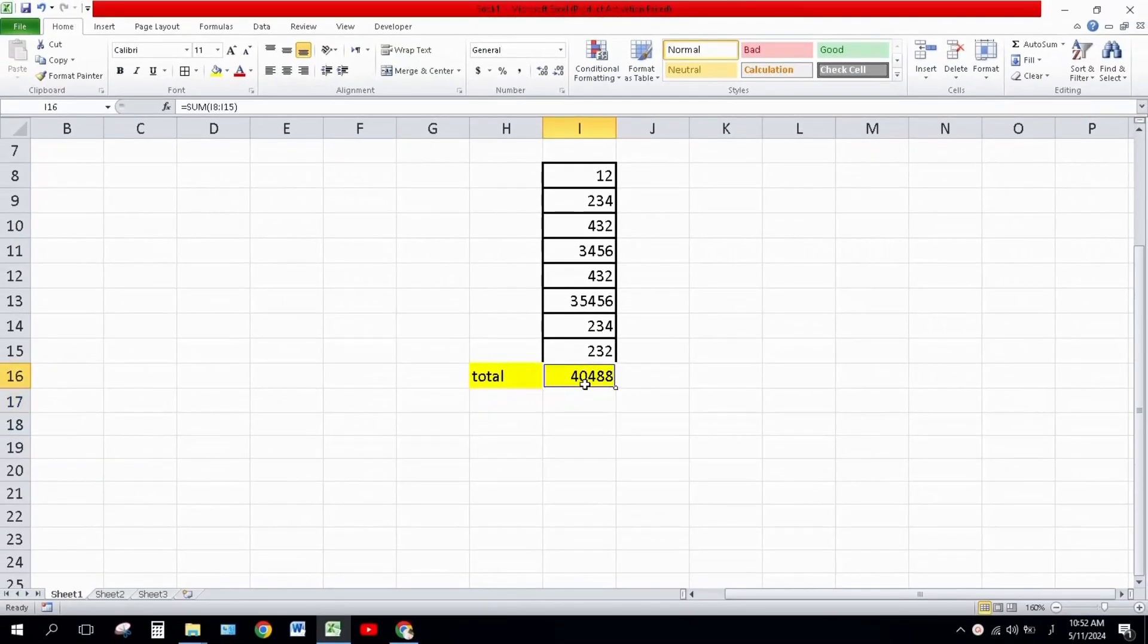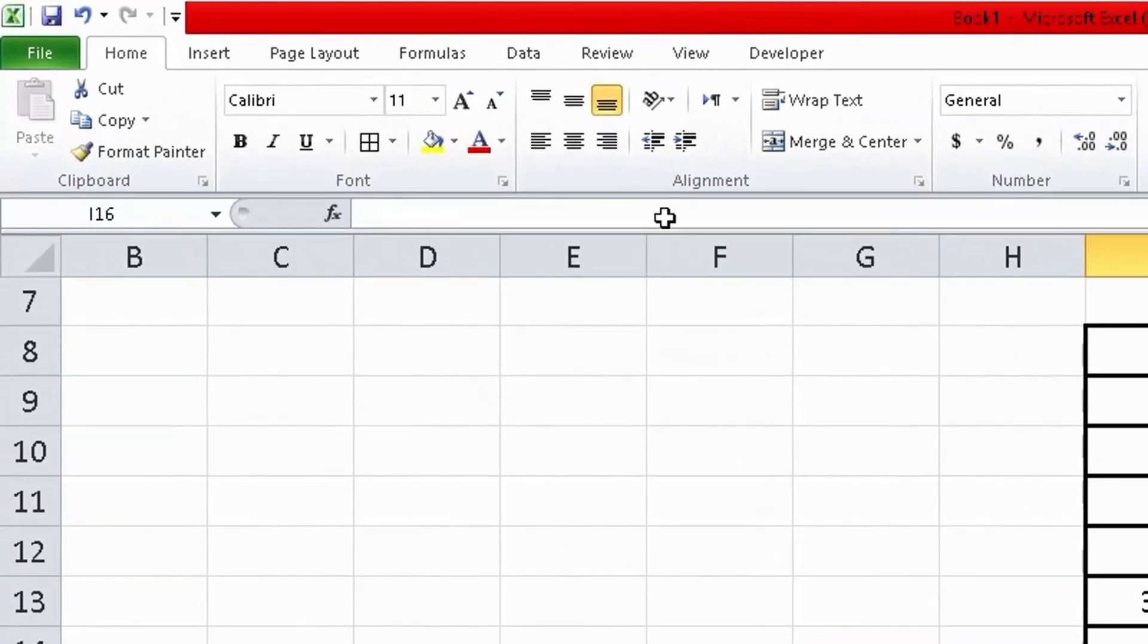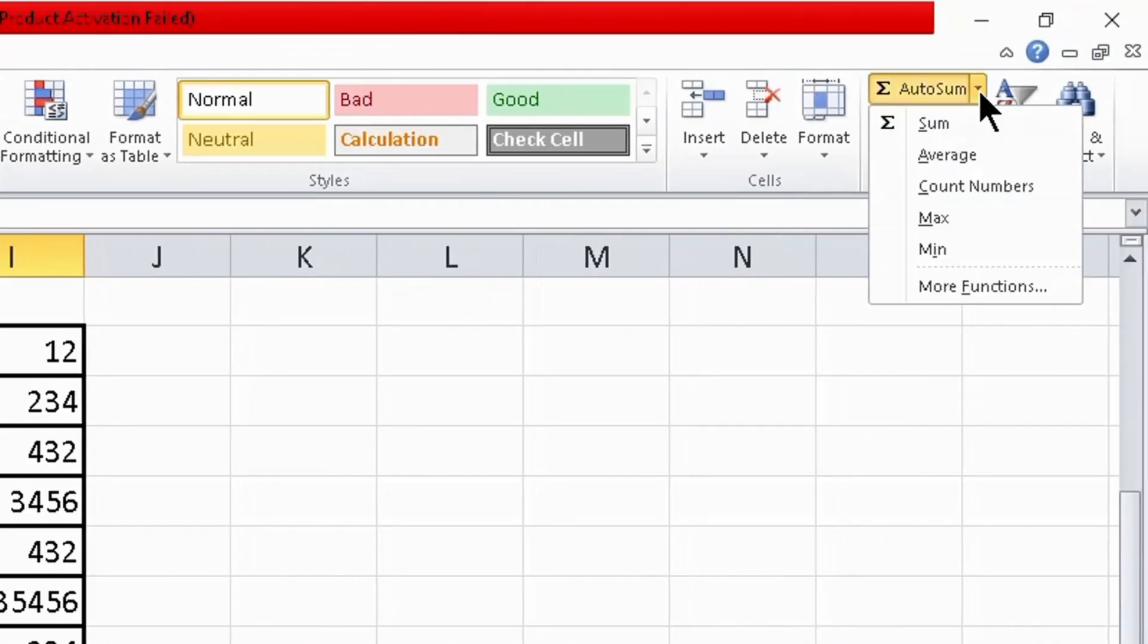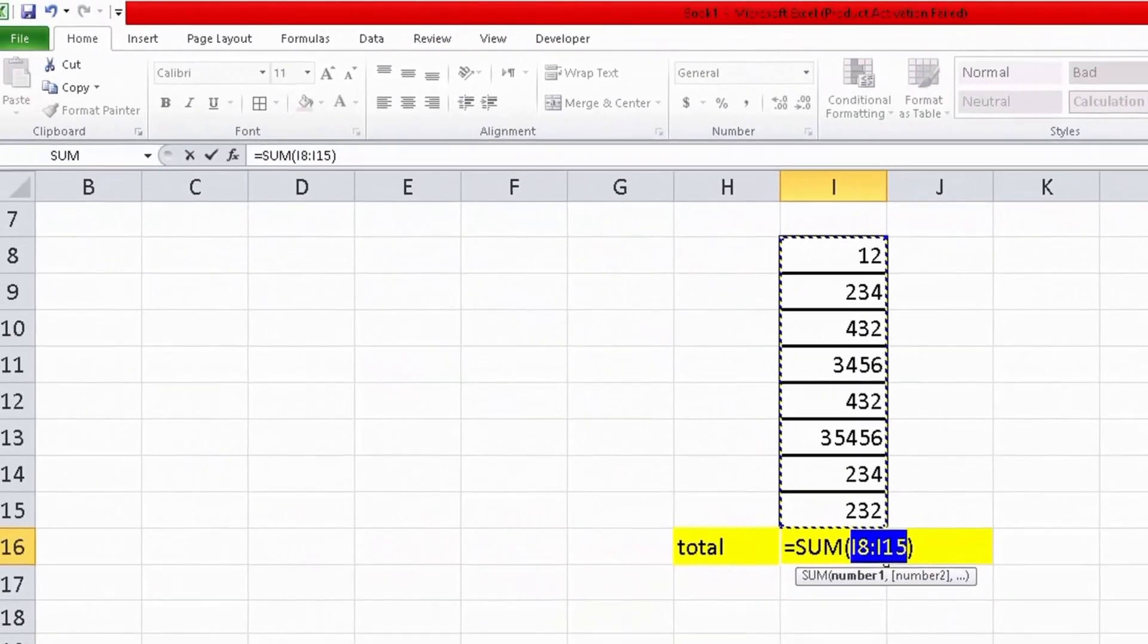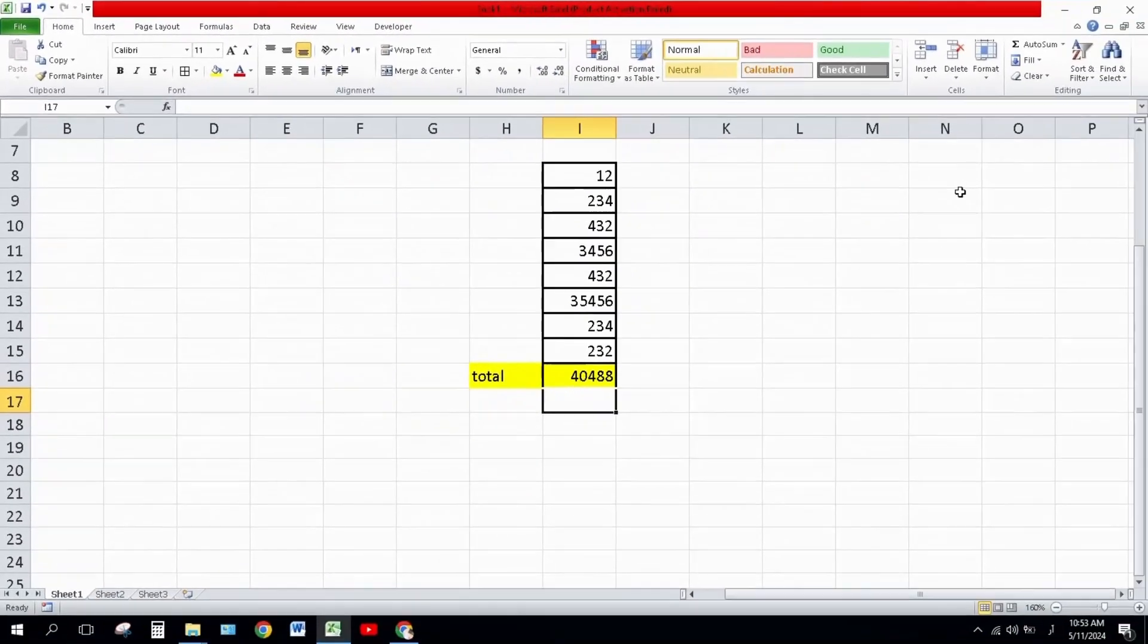Method number two: Click on the cell in which you want to sum all the values, click the Home tab and select SUM from the dropdown list, then press Enter. In this way also all the values will be summed.